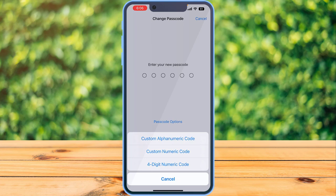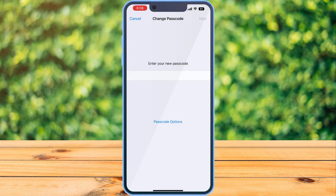As we are going to create a custom alphanumeric code, tap on the first option. Then you can see that you can add letters, numbers, or even special characters to your passcode. And this is how you create an alphanumeric passcode on your phone.